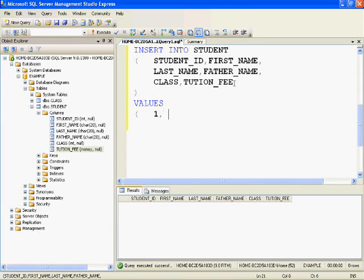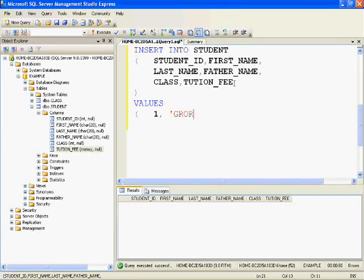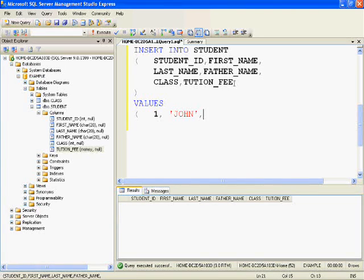In the brackets you provide the values. For student ID I am giving 1, then student first name, then student last name, father name, class, tuition fee, and other details.